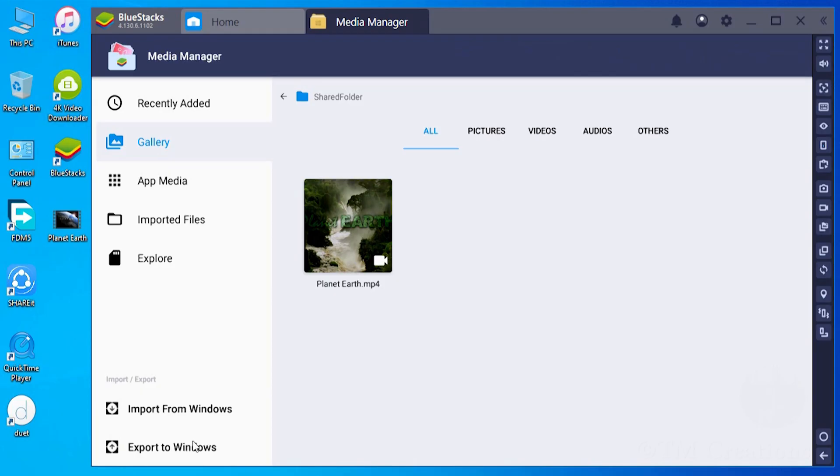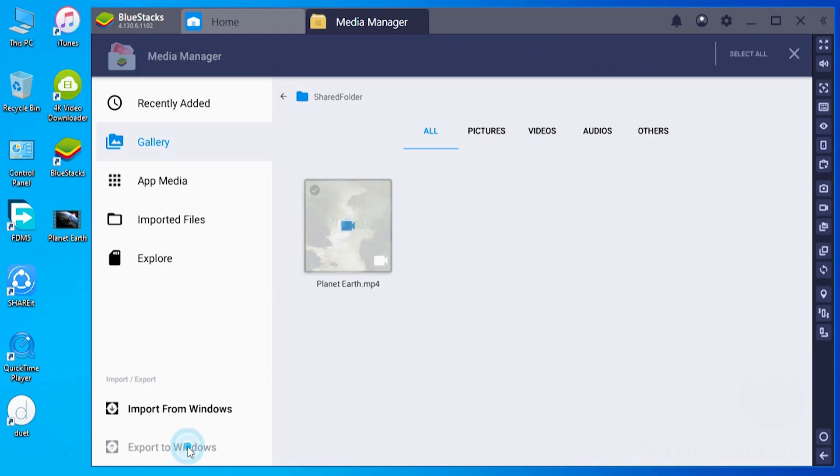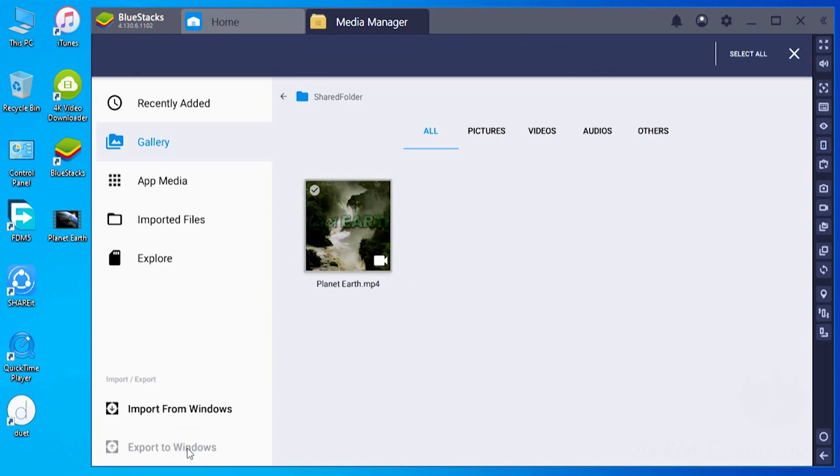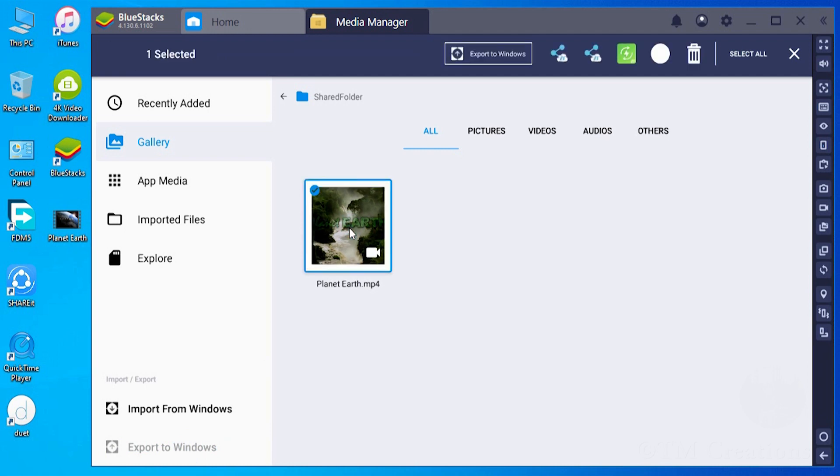Again, let's export files to Windows. Click on Export to Windows menu icon and select the files you want to export. Then click on Export to Windows button.